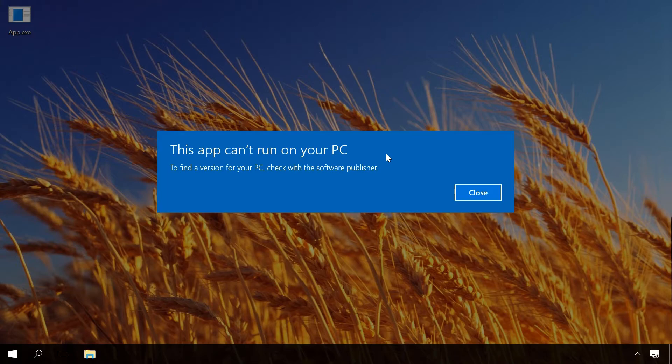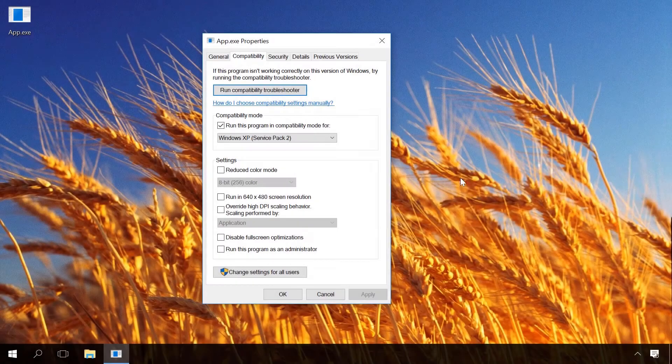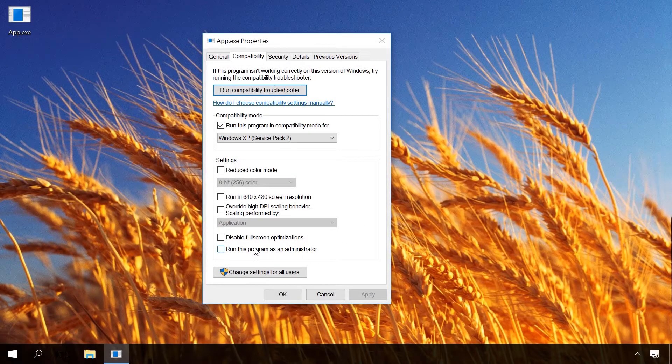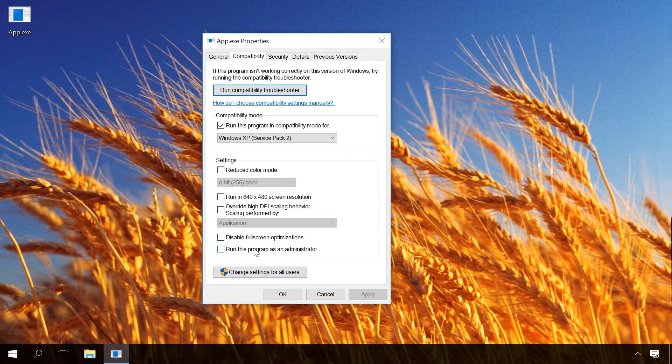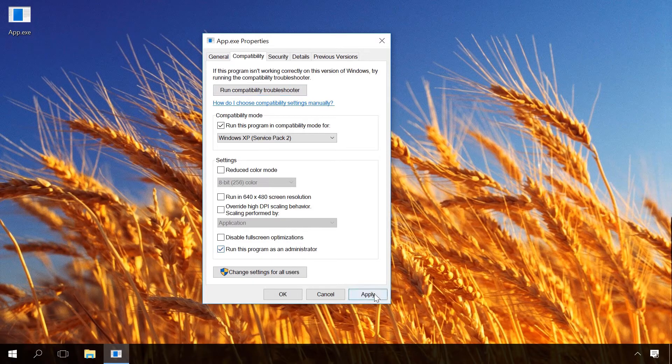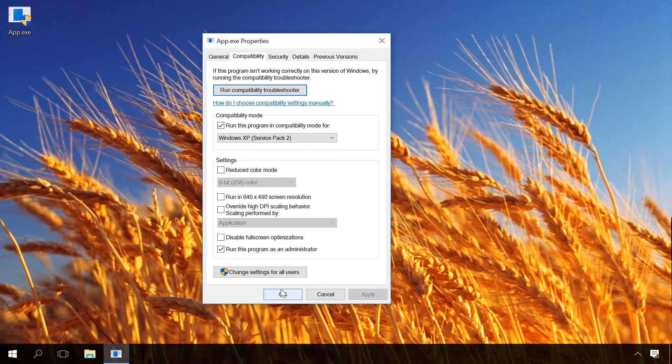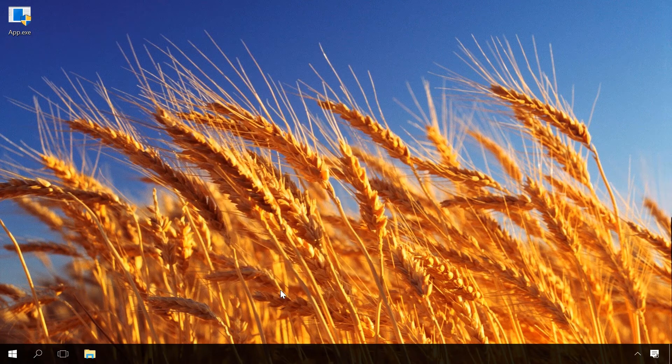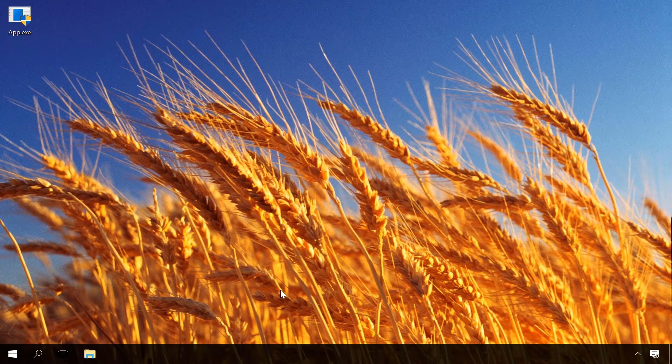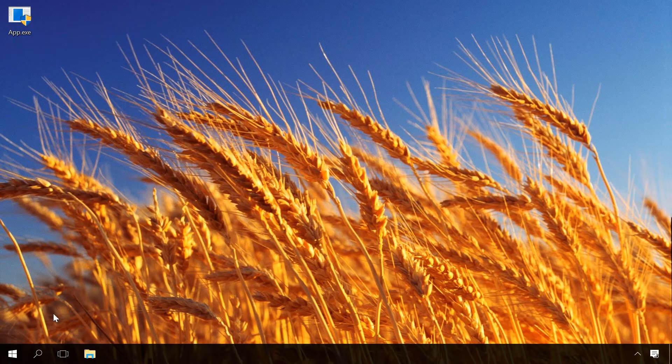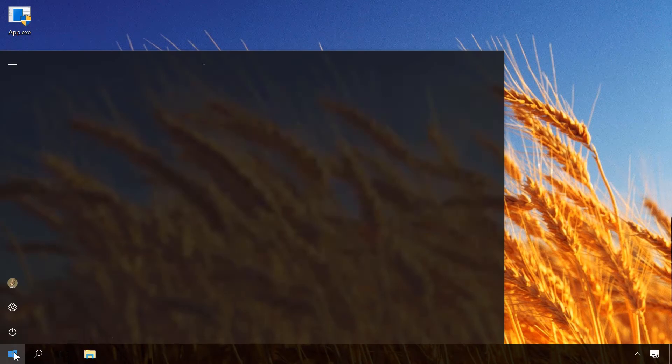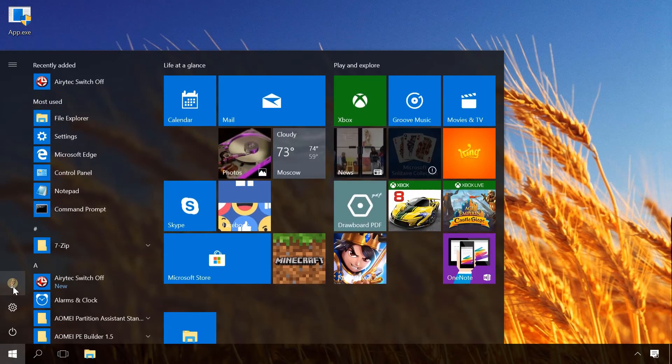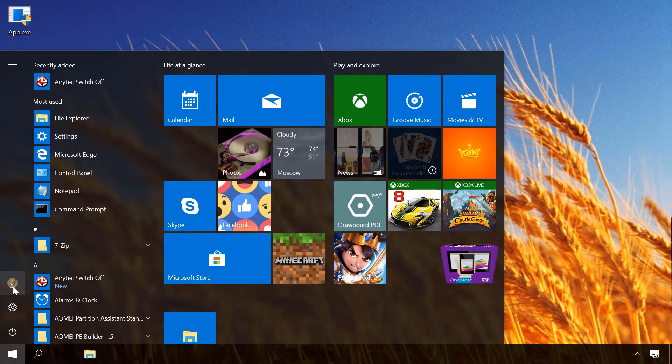If it doesn't help, return to Compatibility tab and check the box next to 'Run this program as an administrator'. That's because you may have this problem if you don't sign in as administrator. Check this opportunity, and if it really happened that way, switch to the administrator account and try installing the program again.